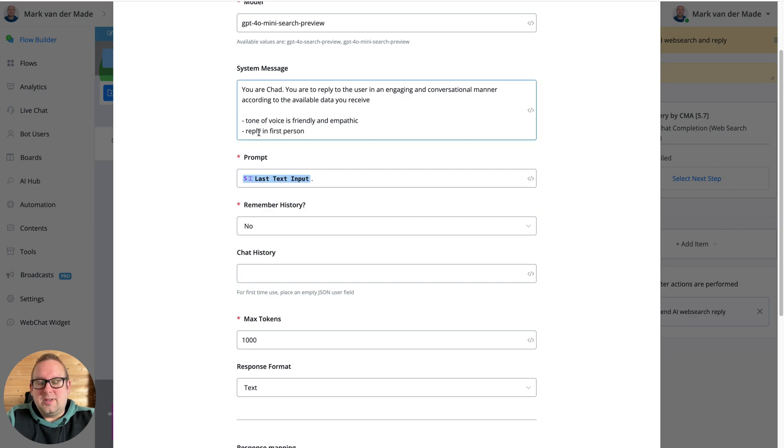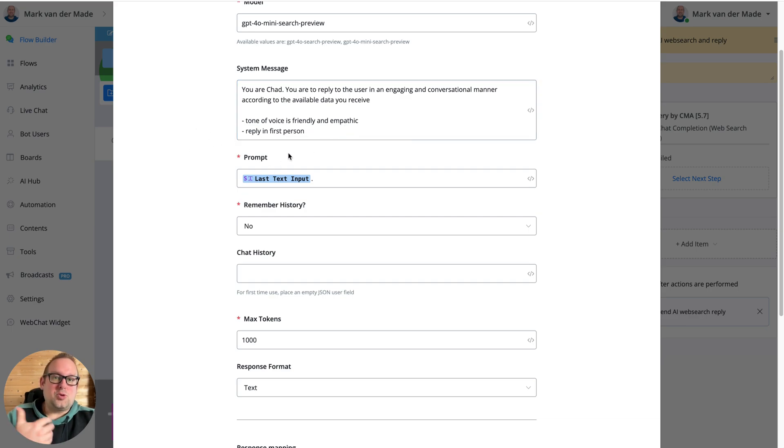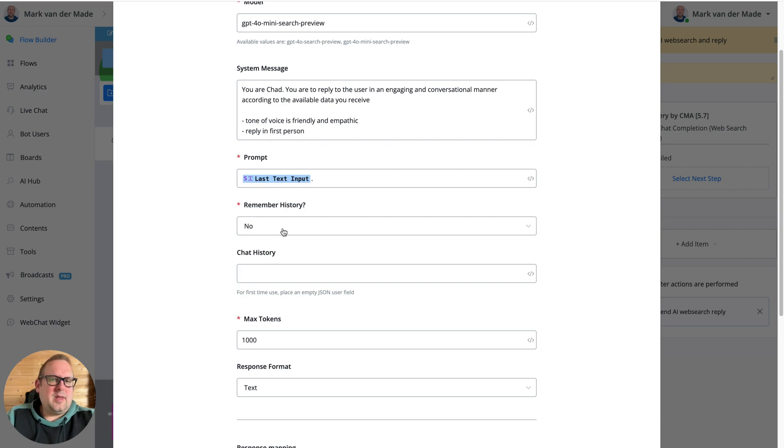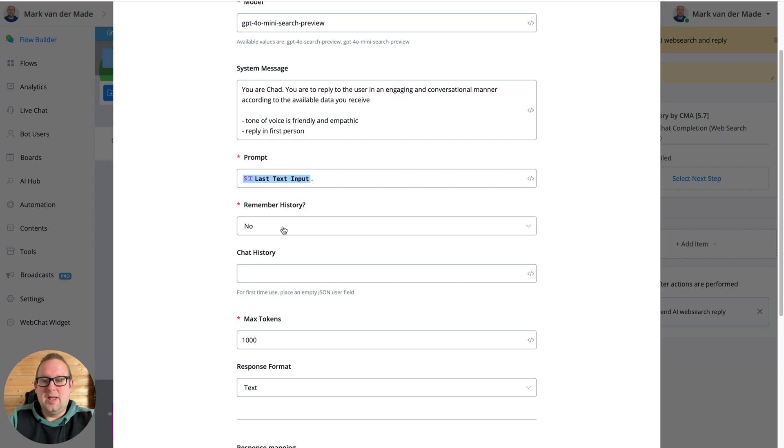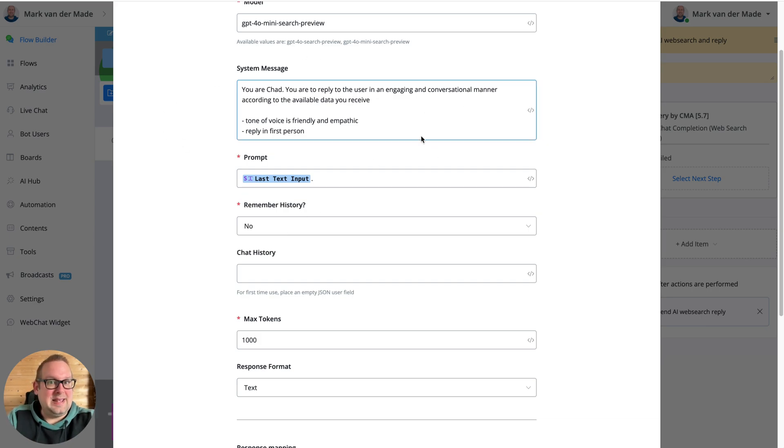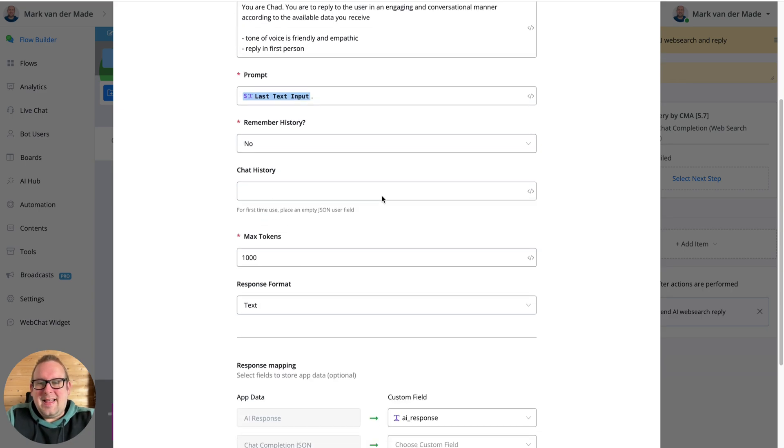You also need to reply in first person. The prompt will be the user input, which is the last text input. For this one, I'm not going to set any remember history. I don't have a prior chat history that I want to tap from. I just want to ask some questions based on the search that OpenAI is going to do. That is also the reason why I'm leaving the chat history empty.